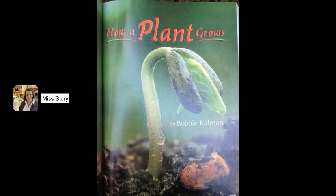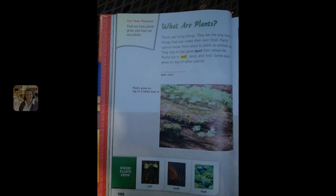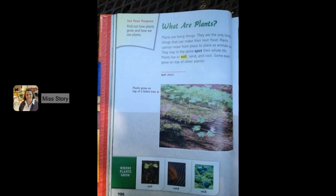How a Plant Grows by Bobbie Cowman. Read to find out how plants grow and how we use plants.